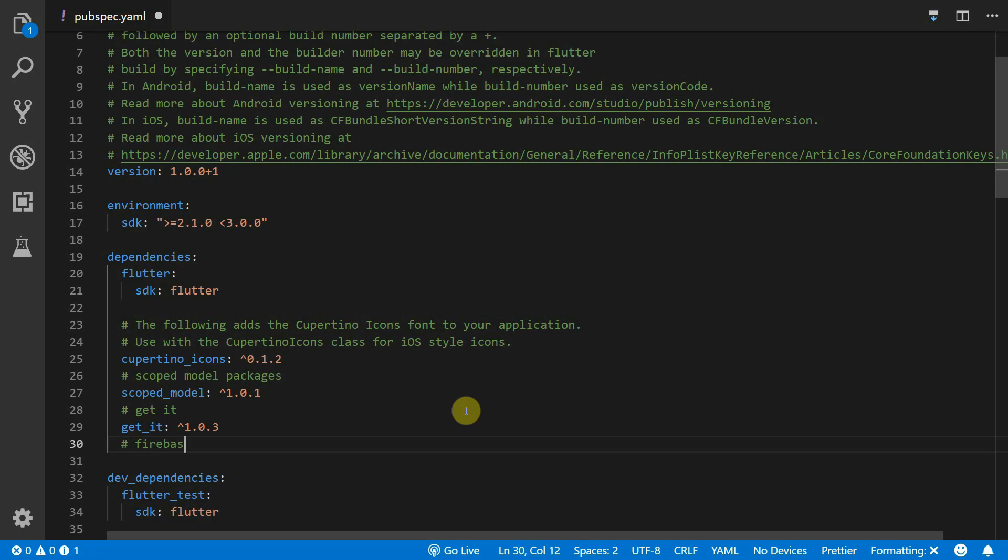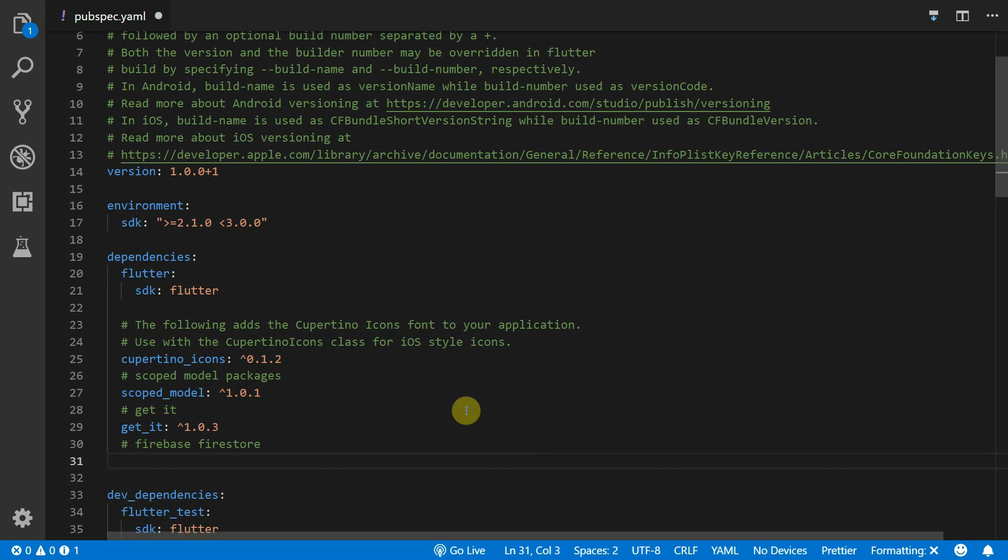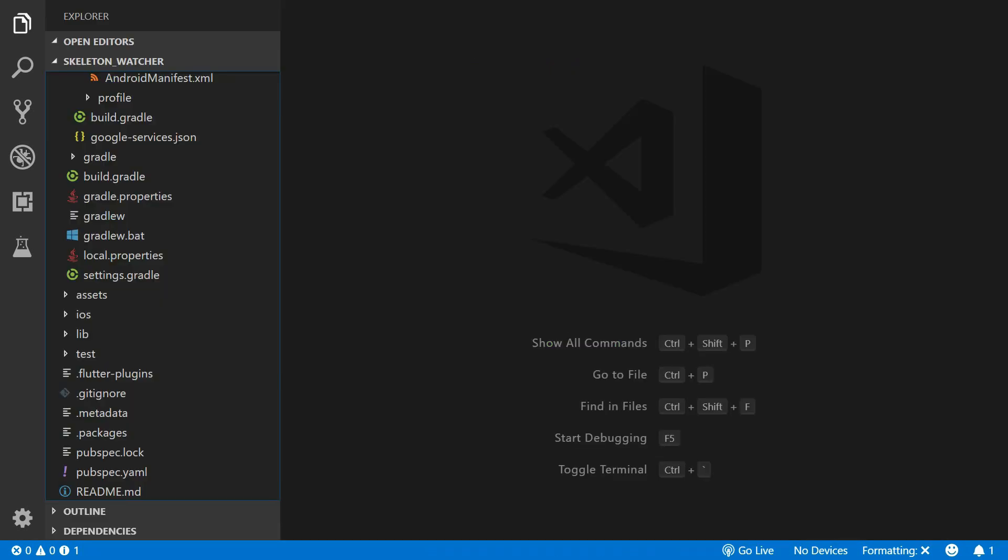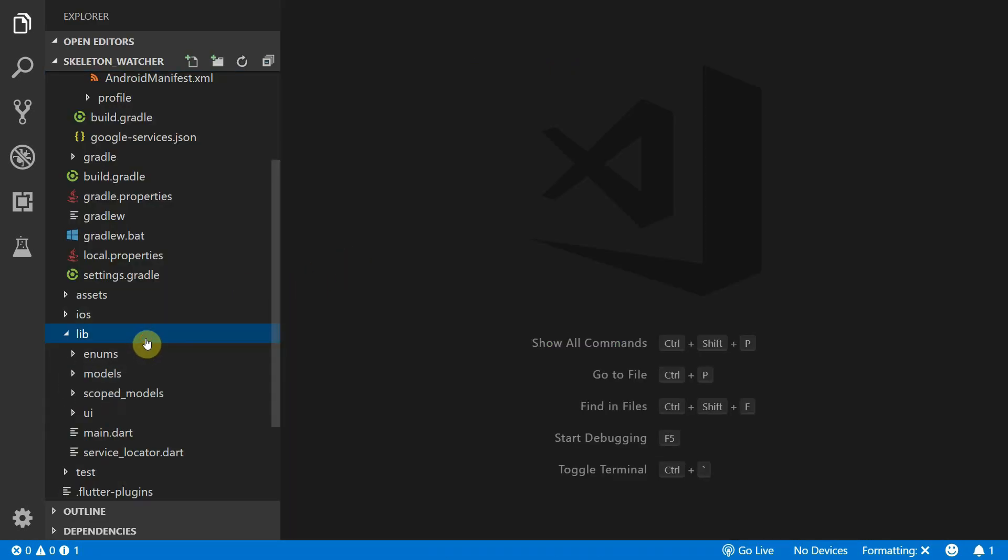Now we can connect the Firebase SDK to our app. You can follow the guide in the description below since we won't be covering that in this tutorial. Once everything is set up we'll start by creating our Firebase Service.